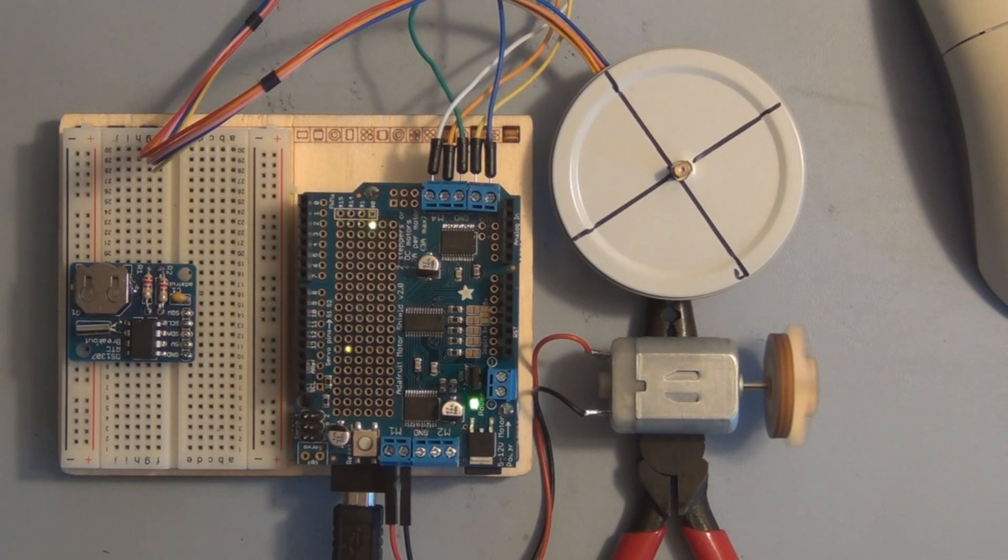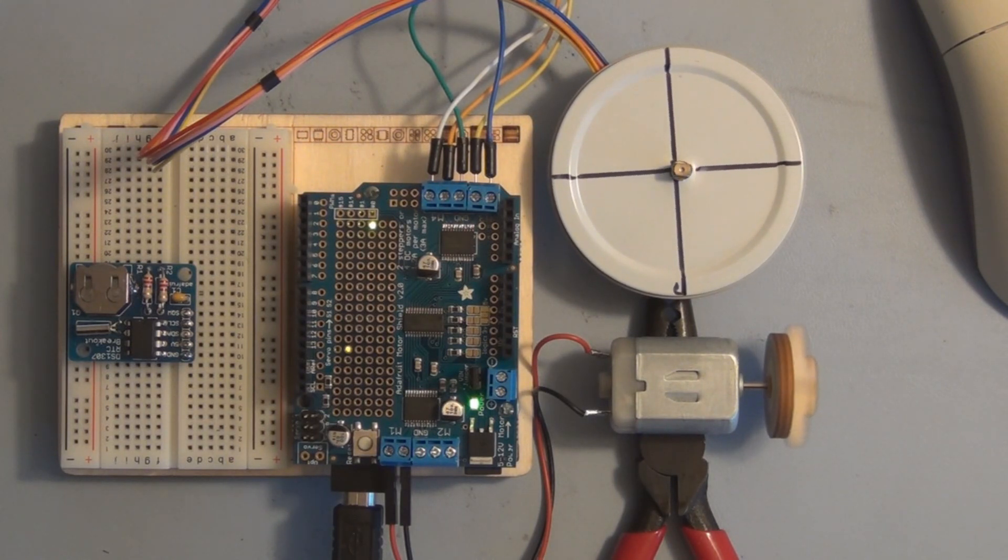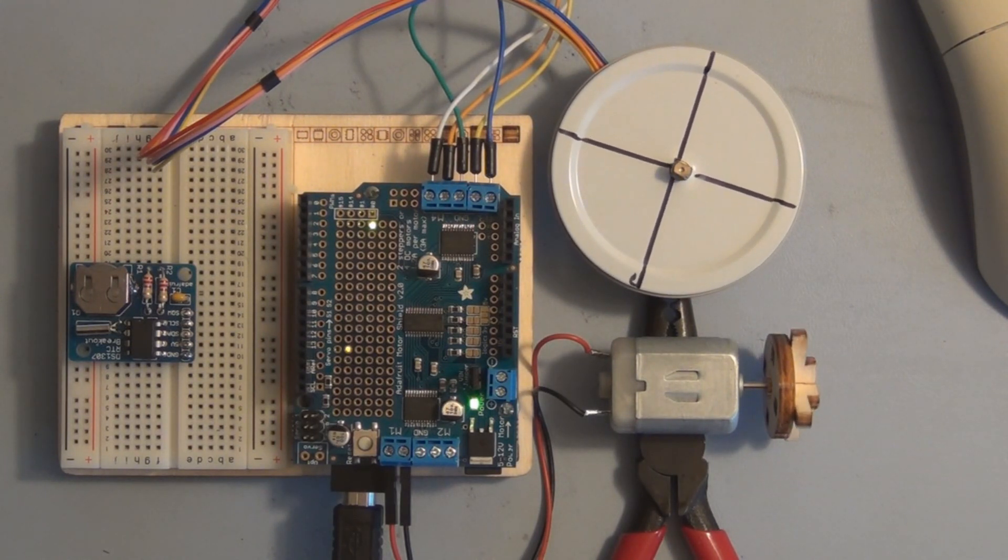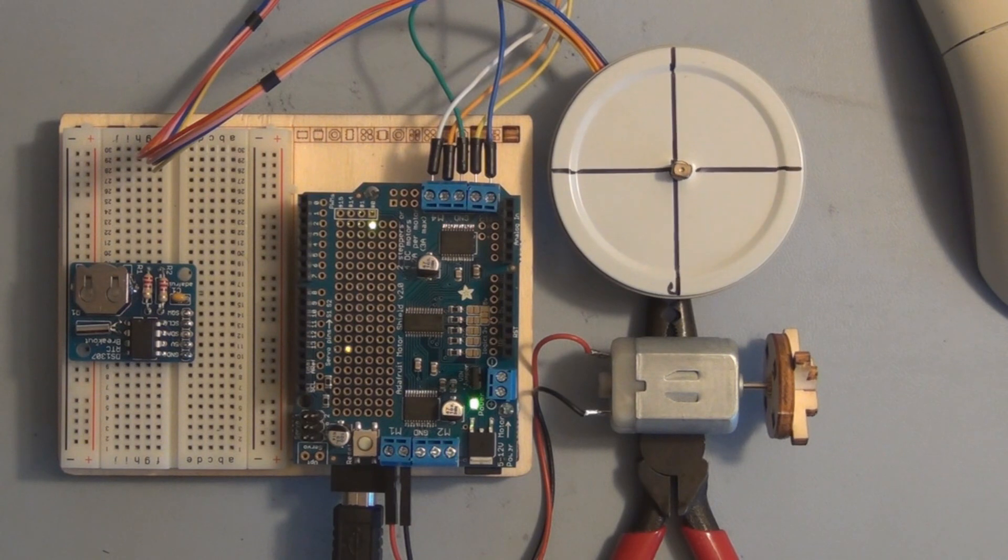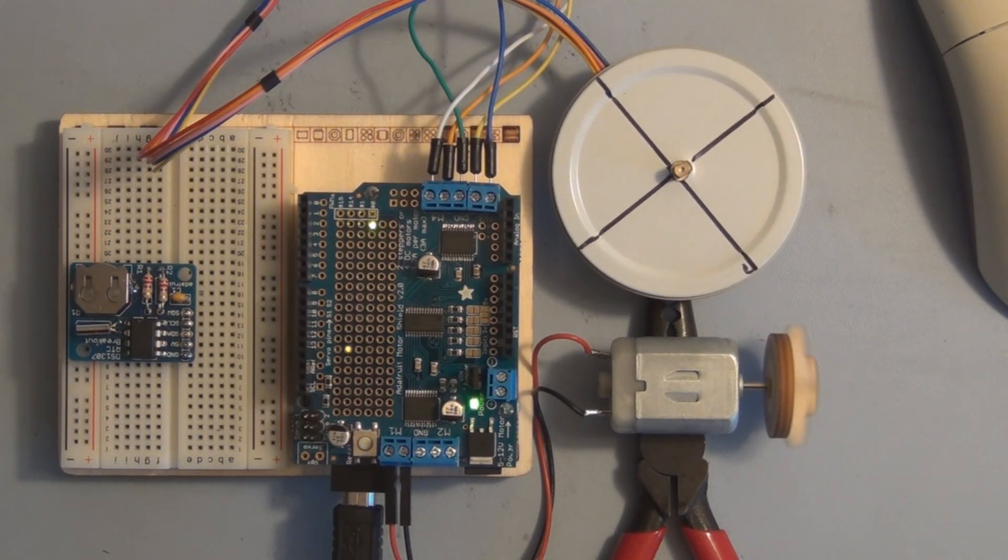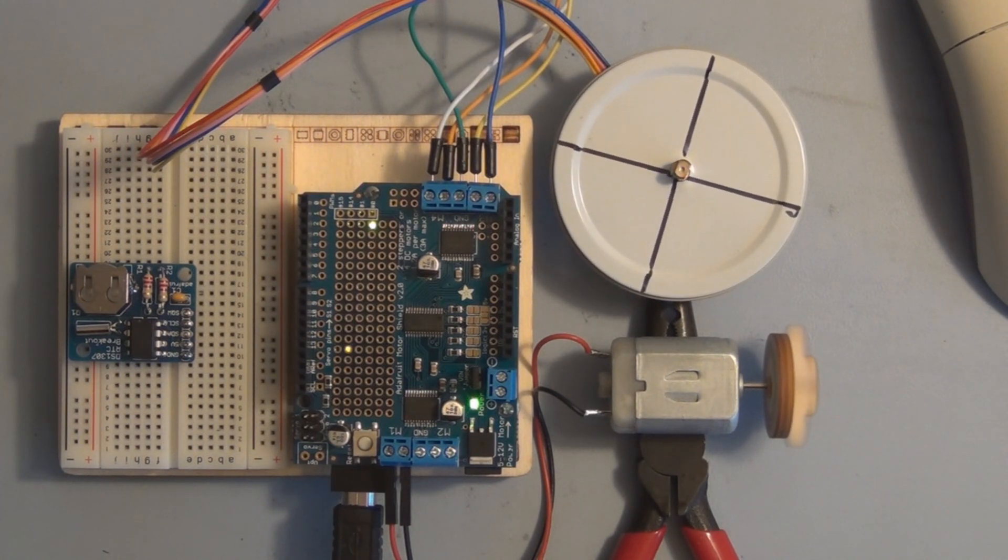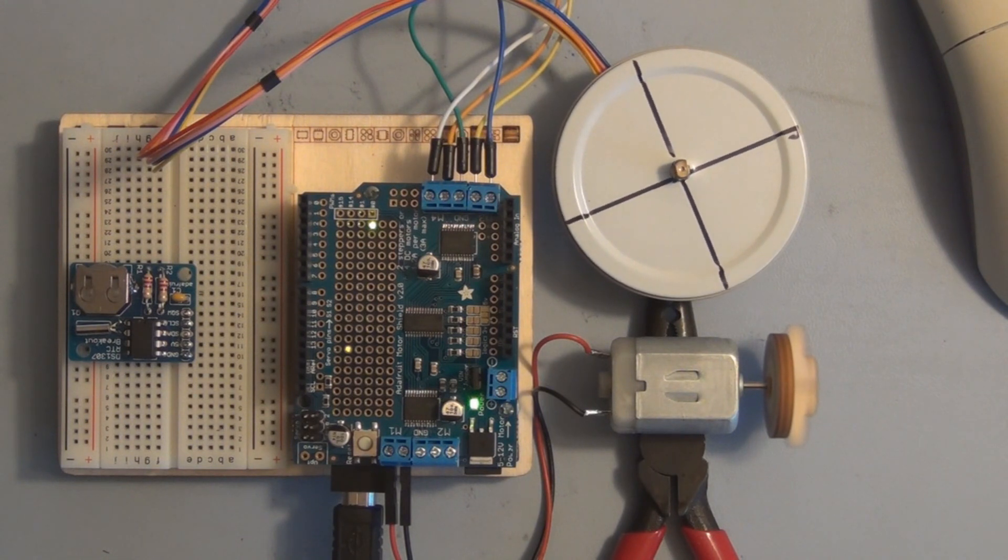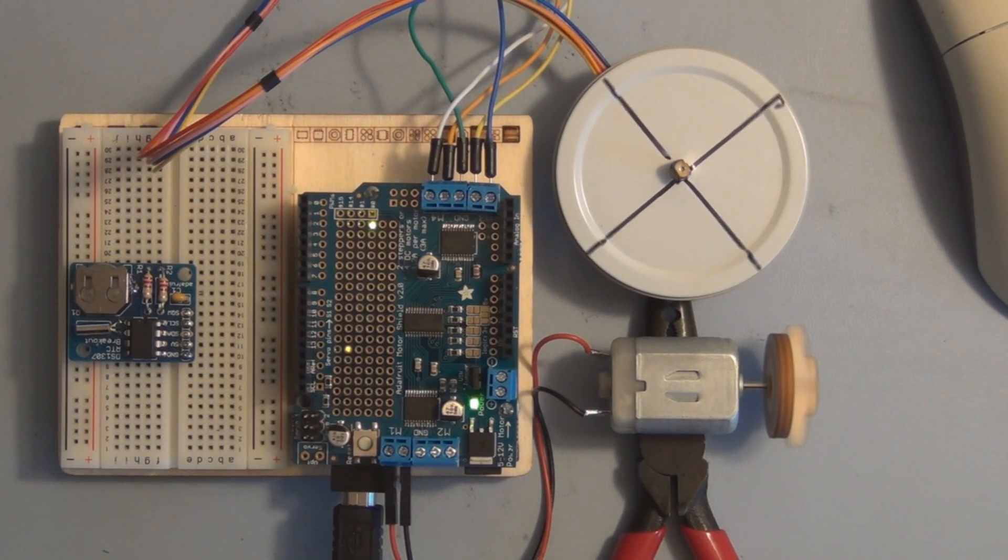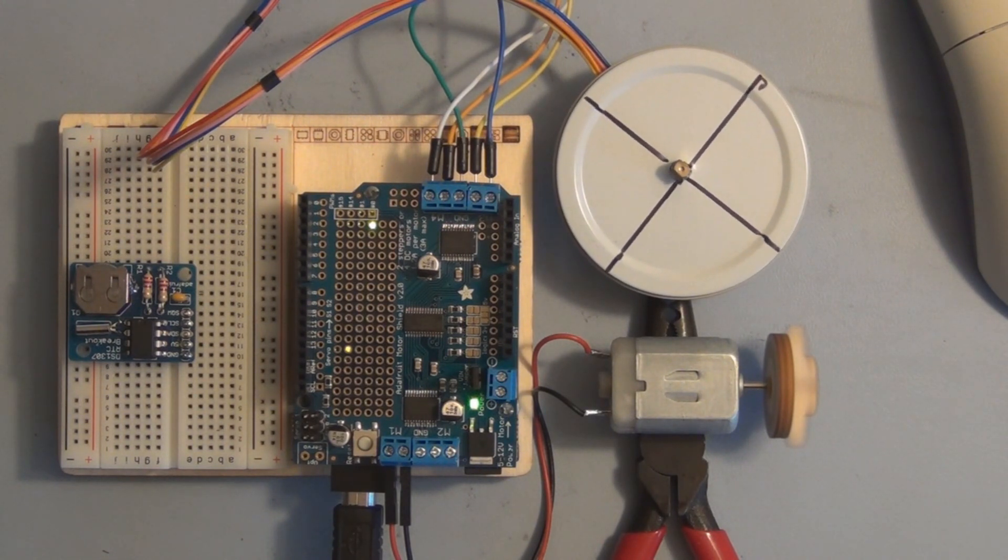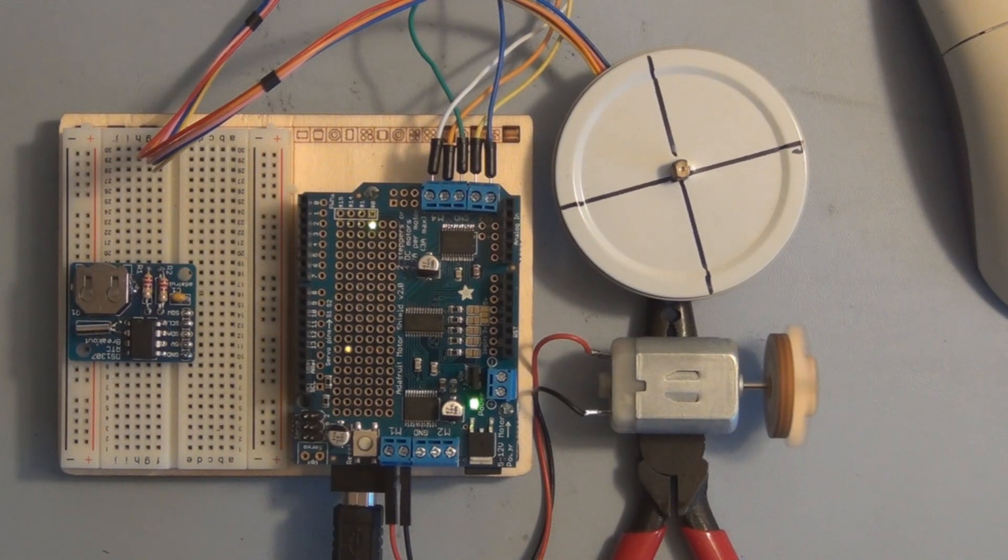So that was an example of how to control a DC motor with the Adafruit motor shield. But the real power comes in when you start controlling multiple motors and multiple types of motors, in this case a DC motor and a stepper motor. You can add to this a servo too.